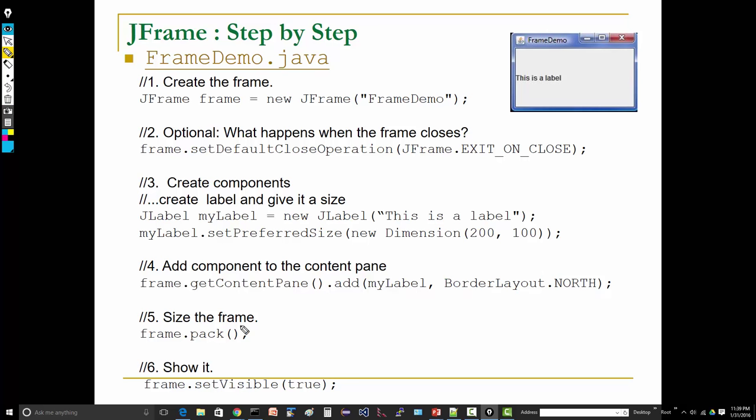Now we're going to size the frame. frame.pack() just tries to automatically position the components for you. And now we need to show it: frame.setVisible(true). If you haven't done this, your frame will not be shown. So if you write some code and you eagerly and anxiously run it and nothing happens, chances are you forgot to set your frame to visible.